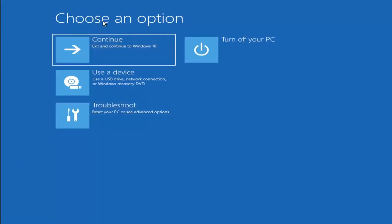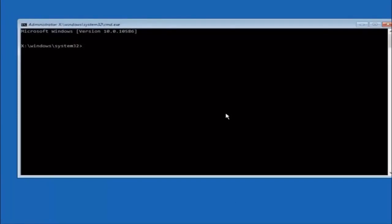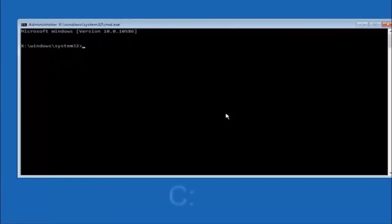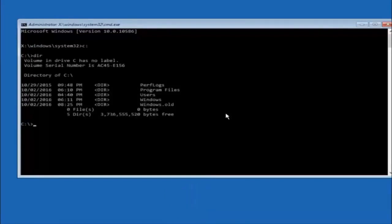Another option: go back to Choose an Option, select Troubleshoot, Advanced Options, and then select Command Prompt. The first thing we should do is type our main hard drive. In most cases it should be the C drive, so type C colon and hit Enter. Once you're under the C drive, type DIR and hit Enter. It should show program files, users, and Windows all in there — that's how you know you're in the right directory. In some cases it might be the D drive, so just keep that in mind.